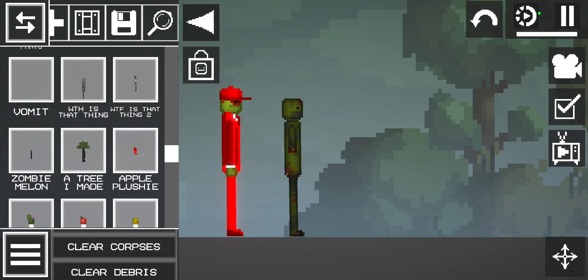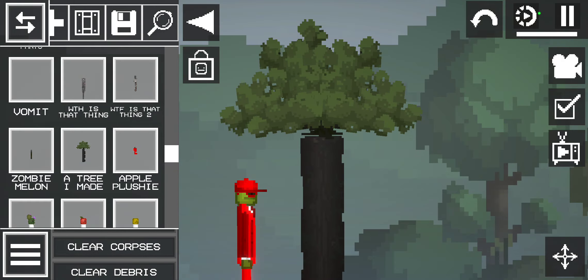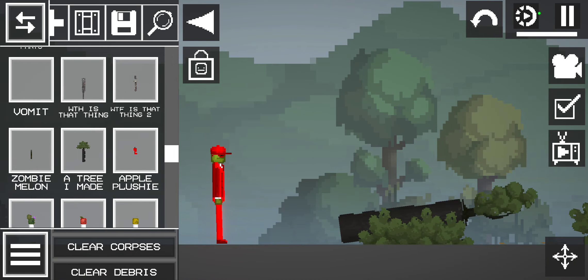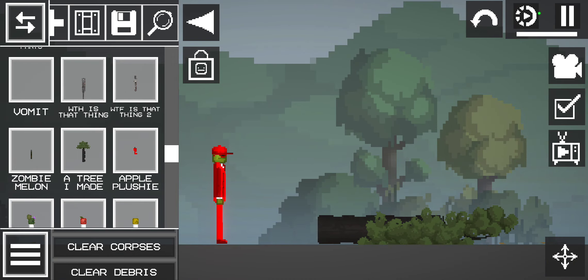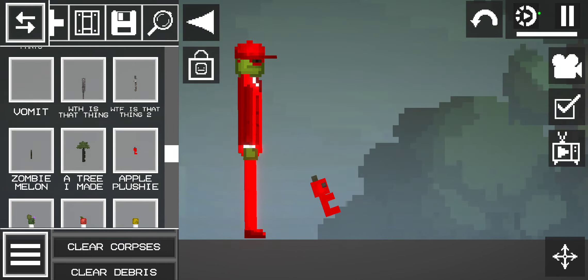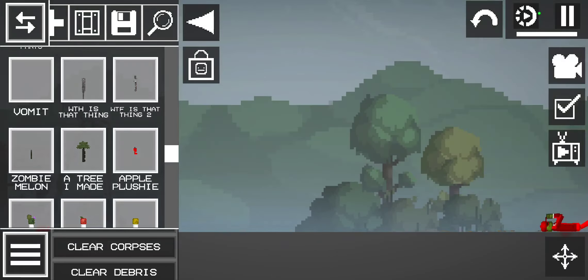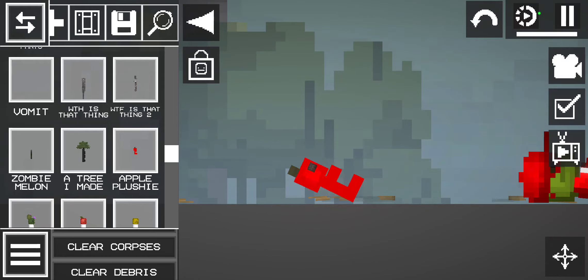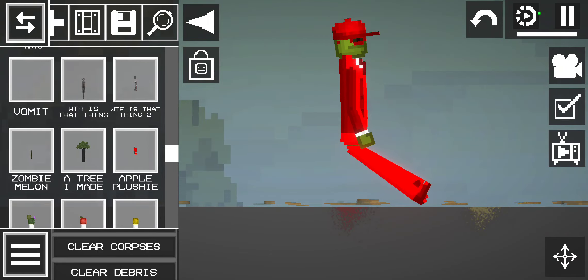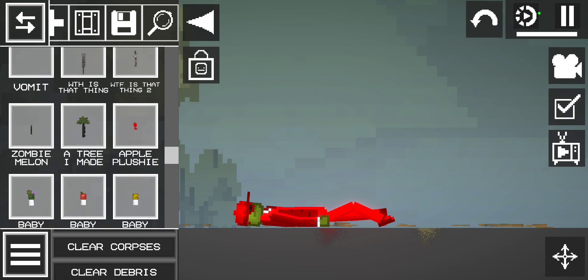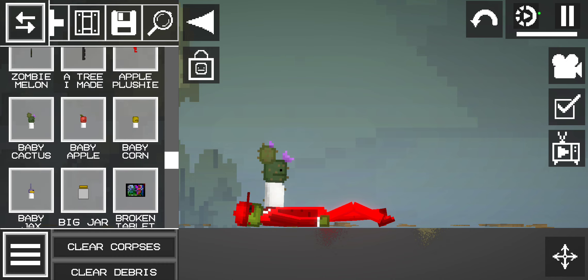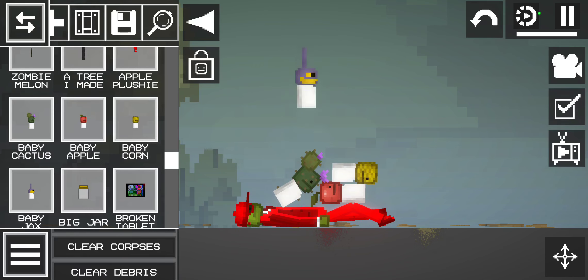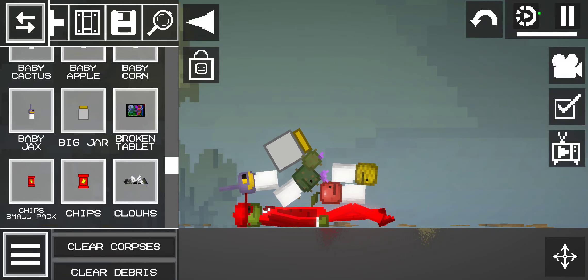This is a zombie melon. He could rot when he gets hurt. And this is a zombie. And this is a tree I made. Eek, and this is a zombie. And this is a big jar.